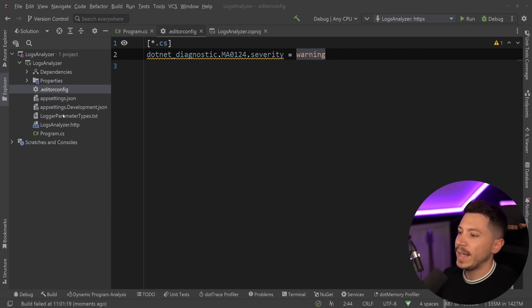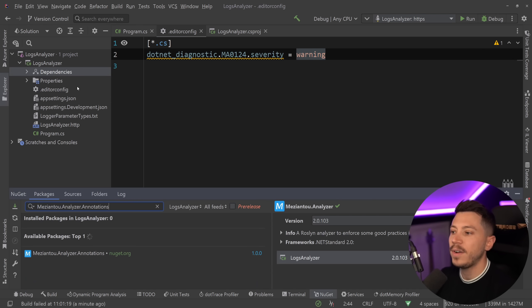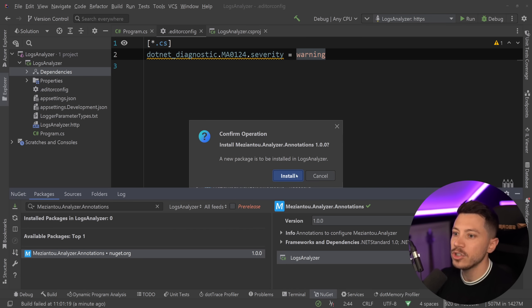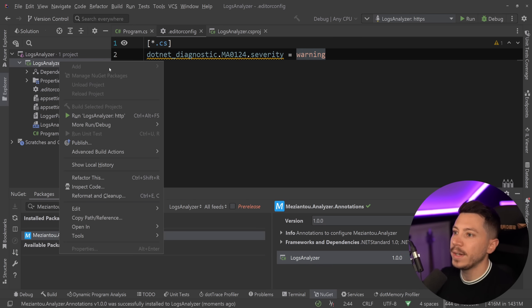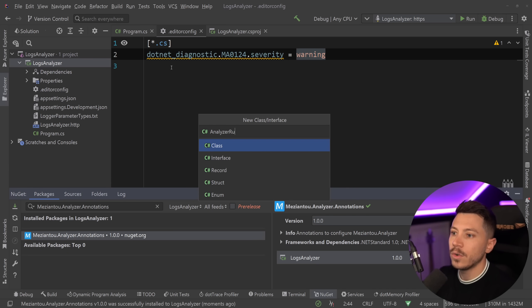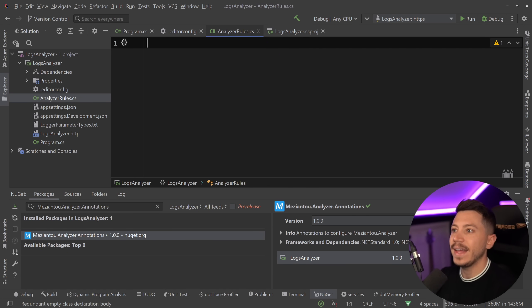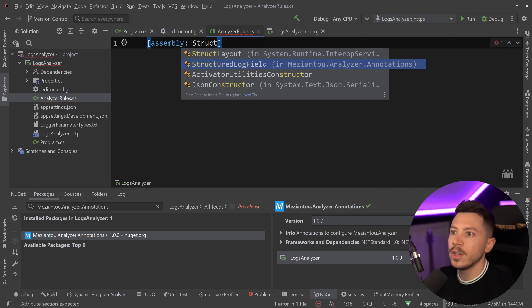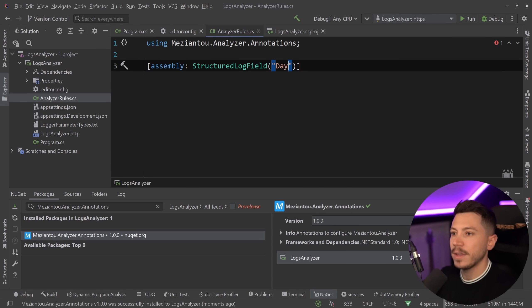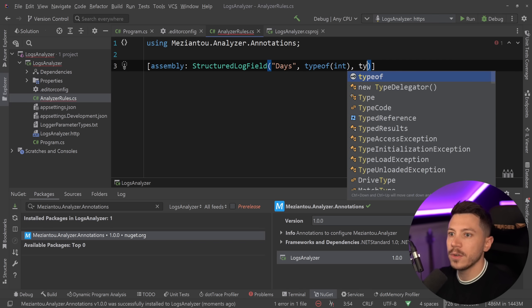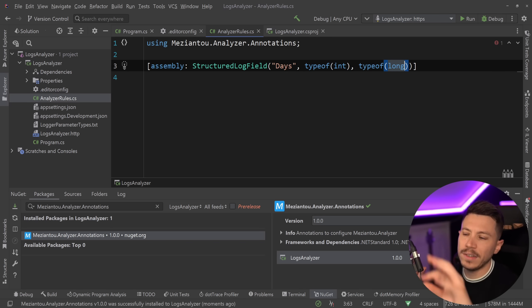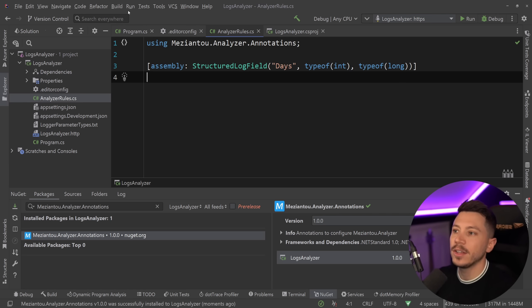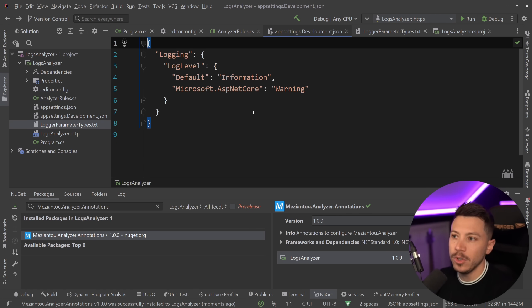By the way, if you don't want to have this .txt file, there's a way to do this with a C# file. You have to install the analyzers version of this package, and the moment you install it, you're going to have a bunch of rules here. So I'm going to say analyzer rules as a C# file, delete everything, and then I'm going to have an assembly level attribute on StructuredLogField over here. And then I can specify, for example, that days should be of type integer, but also of type long. So you can have all your rules here, and then you have one entry by type, so you don't need to have it in that .txt file. But that's completely up to you.